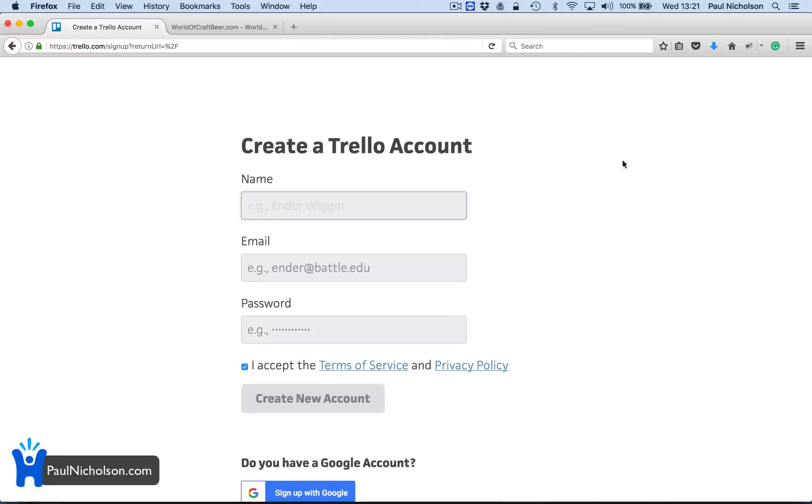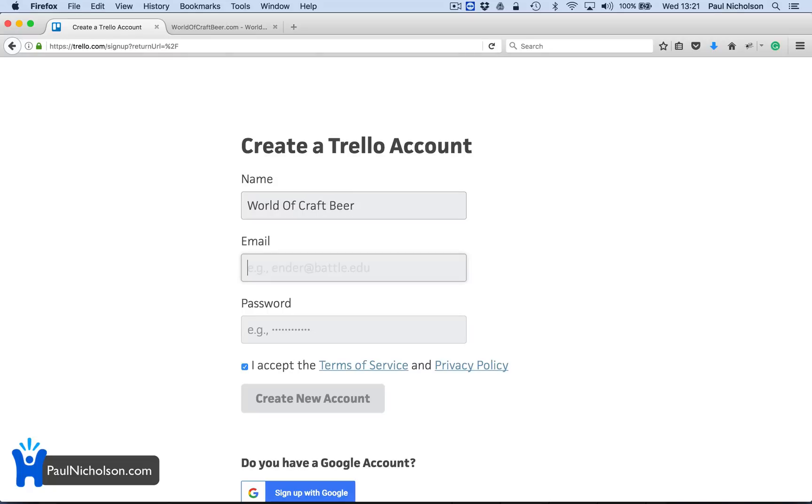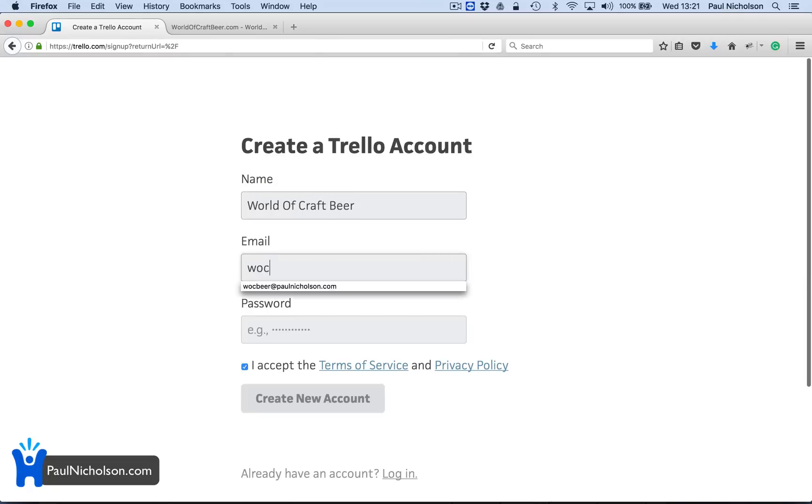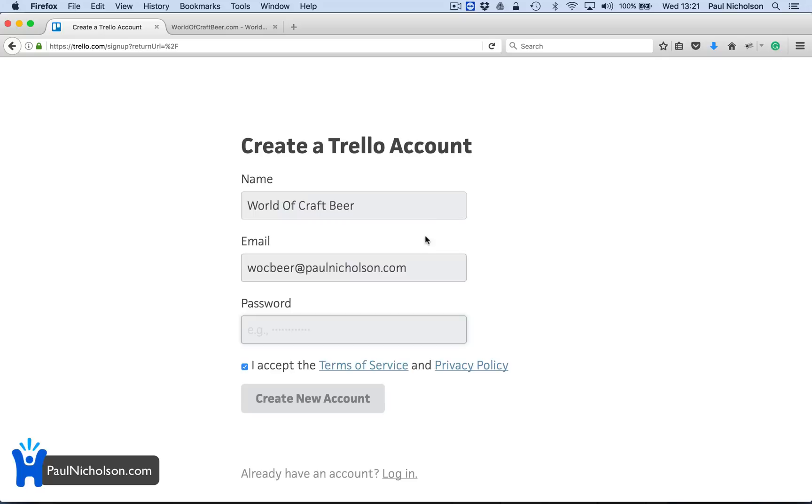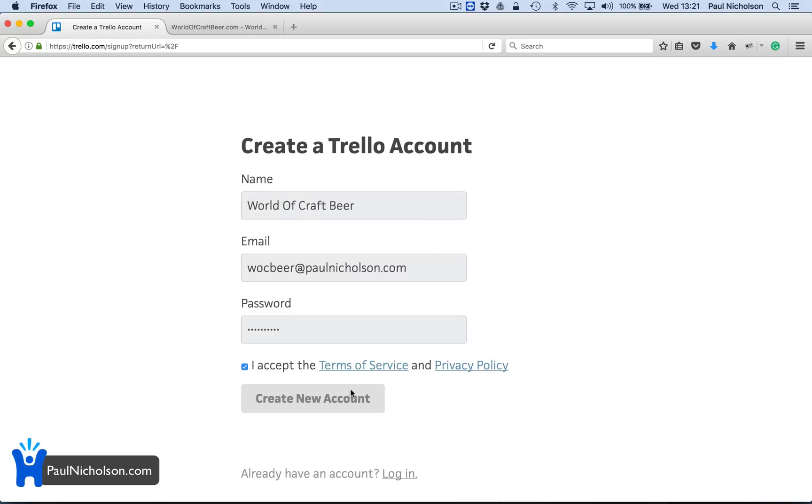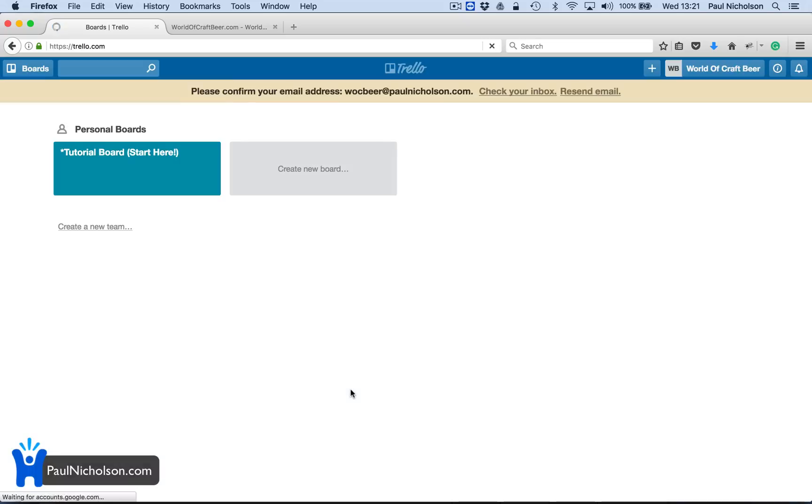I'm going to show you it's free. I'm going to put, I don't know if it'll let me do a non-real name. World of Craft Beer, right? Walkbeer at paulnicholson.com. I'll put in a password I'll probably remember and create your account. So you're in.